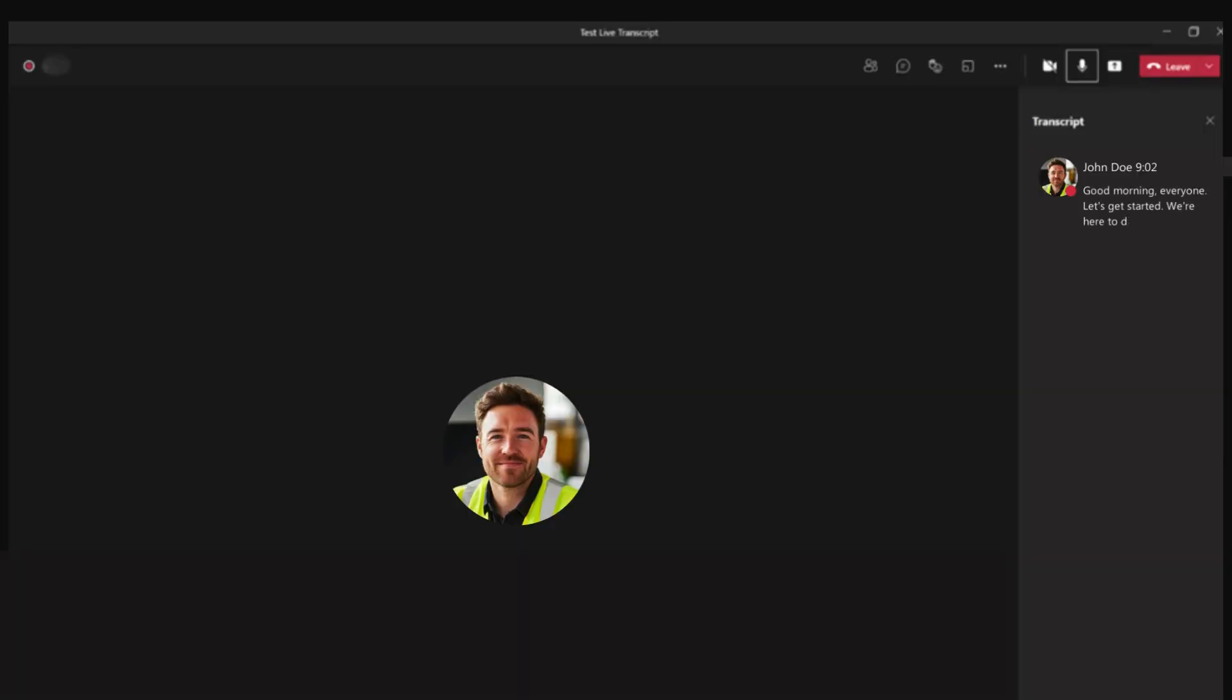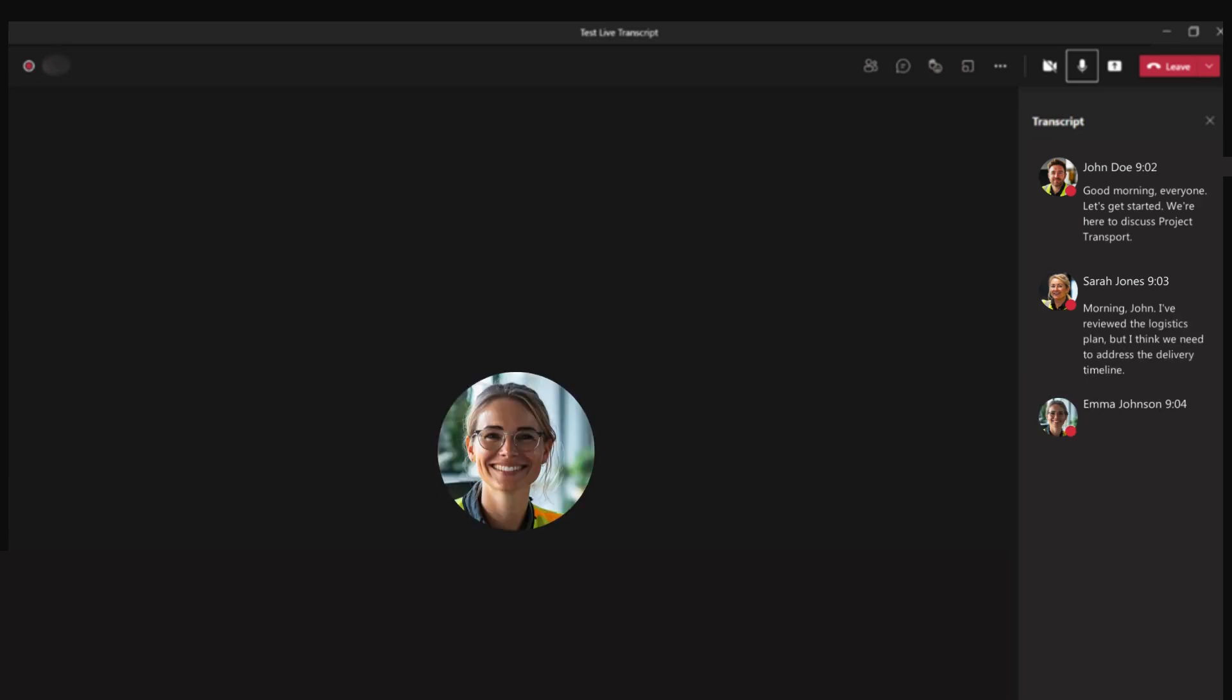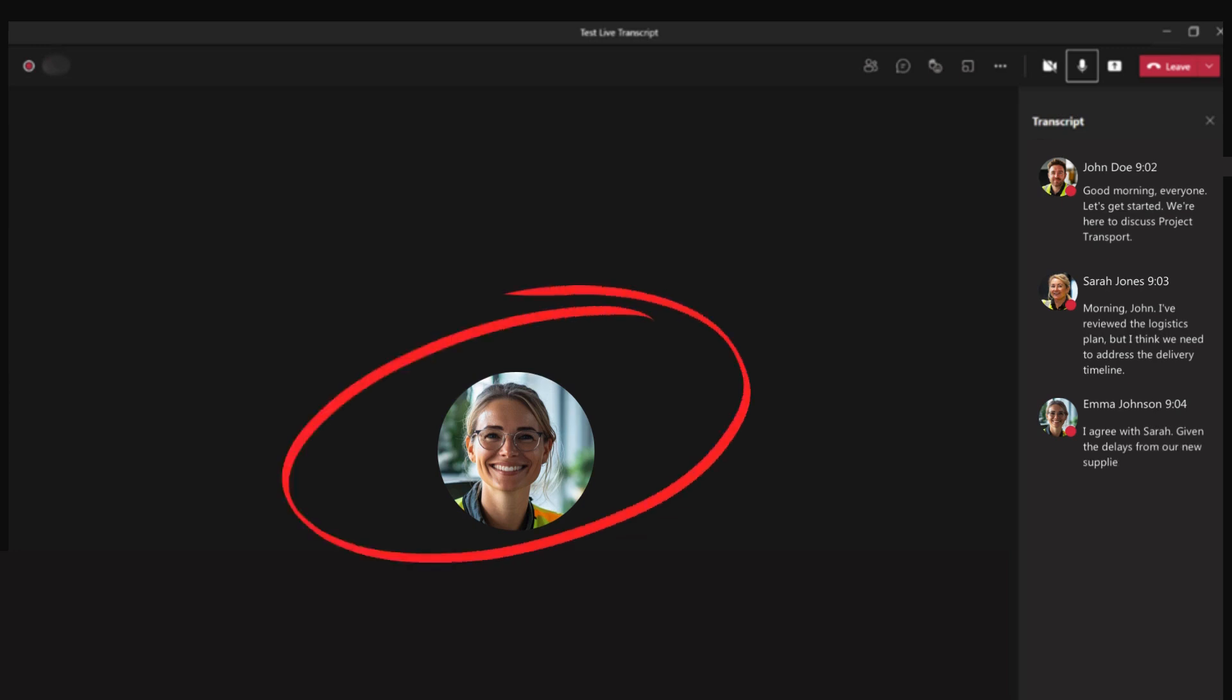So as you can see, once the transcription is activated, you will notice that as a speaker talks, Teams will automatically convert their speech to text in real time. As the transcription is assigned to our user profile, as the meeting progresses